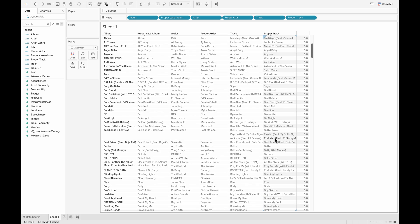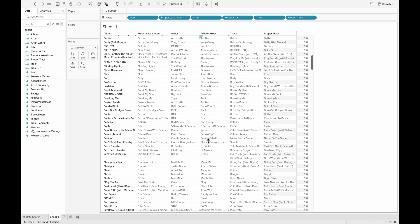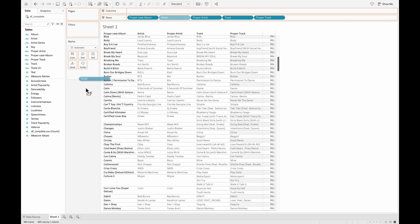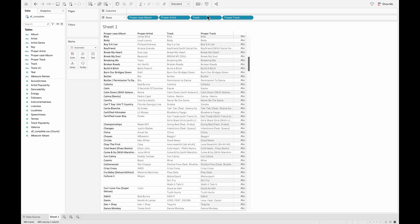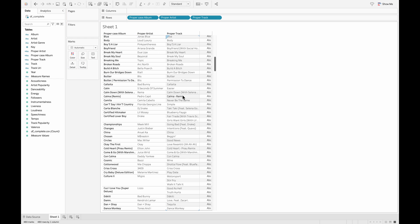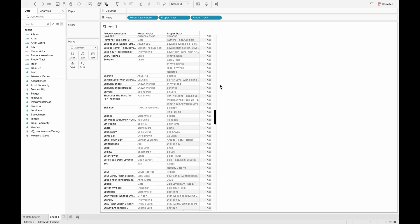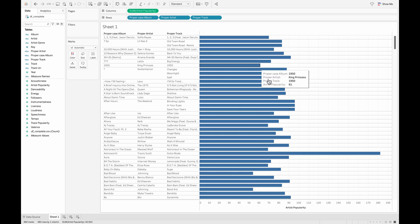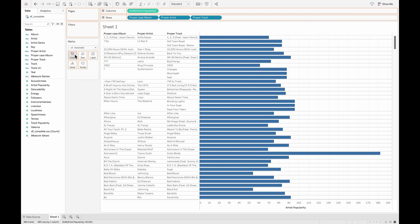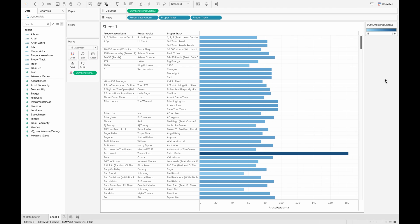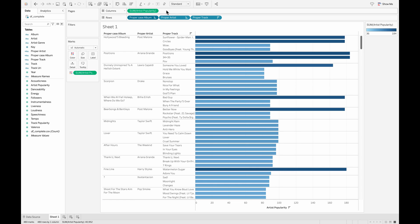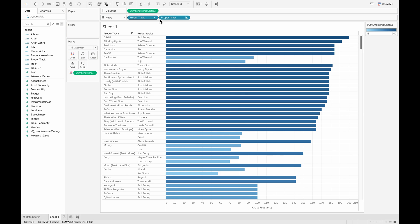Right now in this situation where we have all three fields done and they are all in proper cases, we can just go ahead and remove some of these fields that we have on the row shelf, which is the album, the artist, and the track. Now we are left with all three - album, artist, and track - in a properly formatted string function. If I bring the artist popularity into my column shelf, I can see and sort this. Feel free to play around with your dashboard and make sure that you are able to create something that's always insightful.